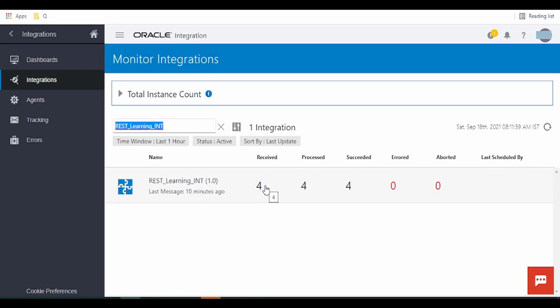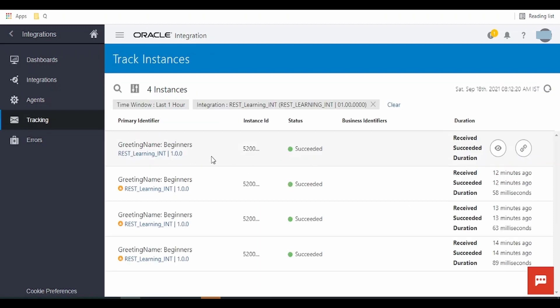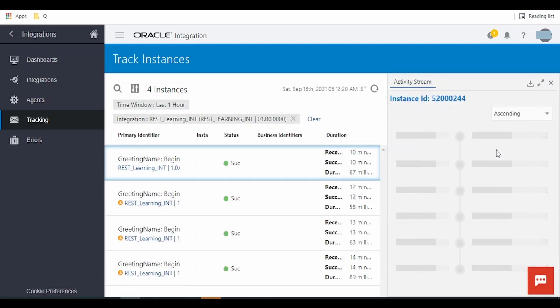Here we have received four messages for our integration. Four processed and four were successful and zero were errors. Click on this I button over here to get the details.